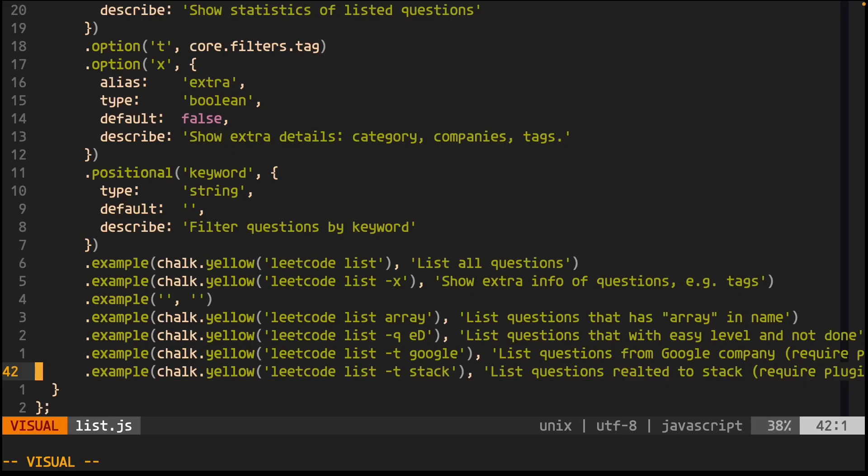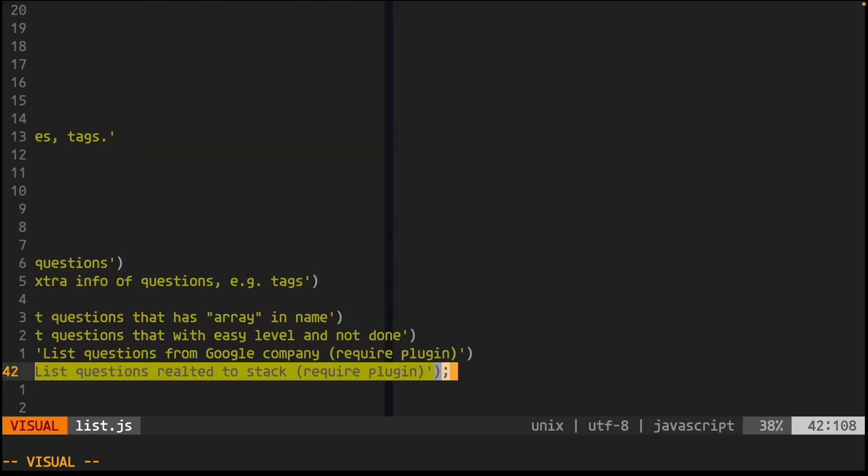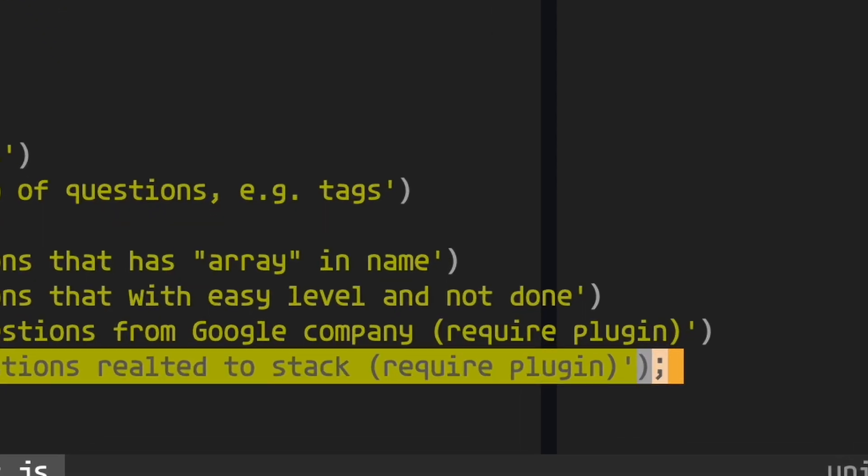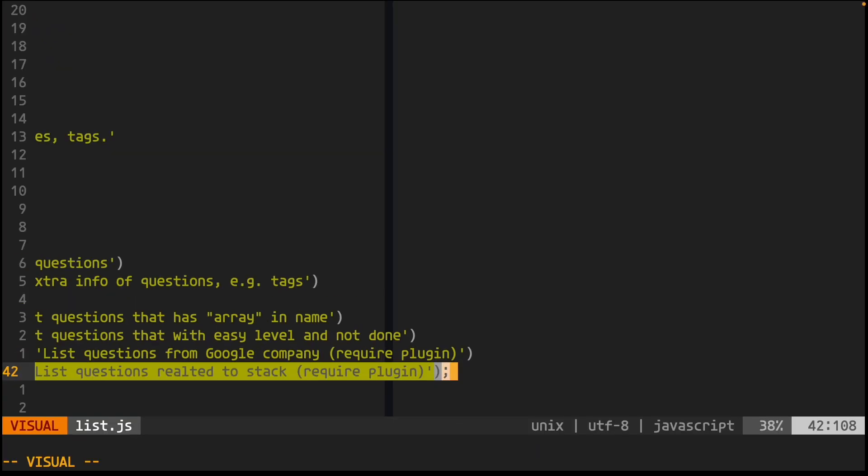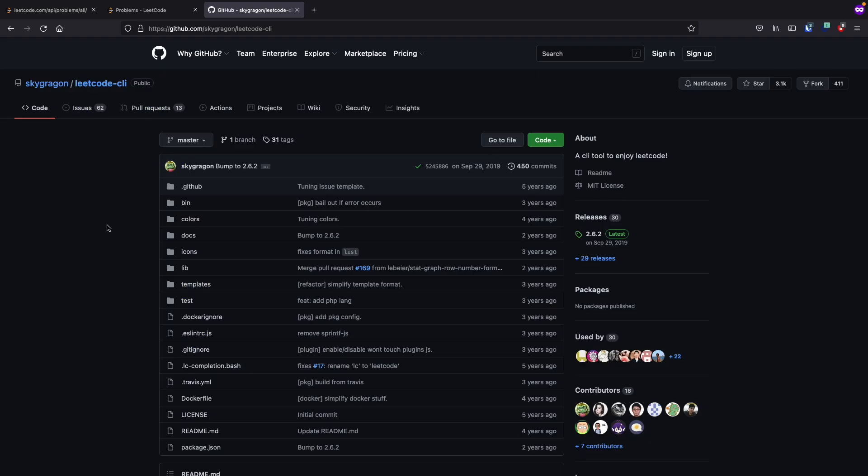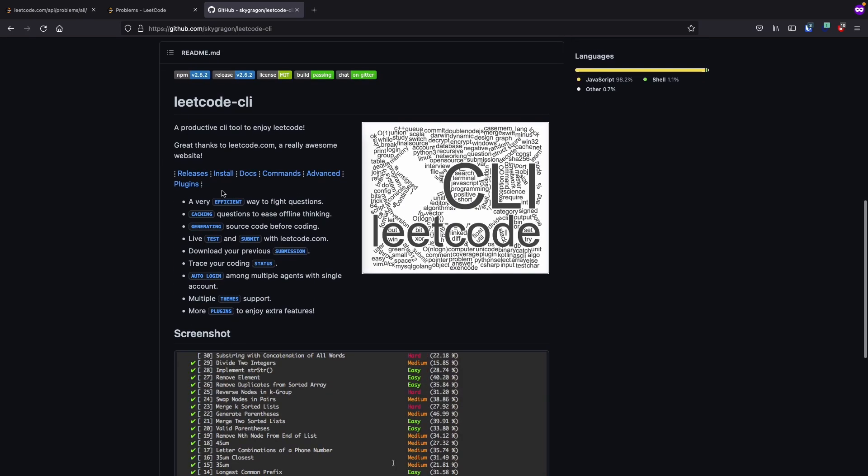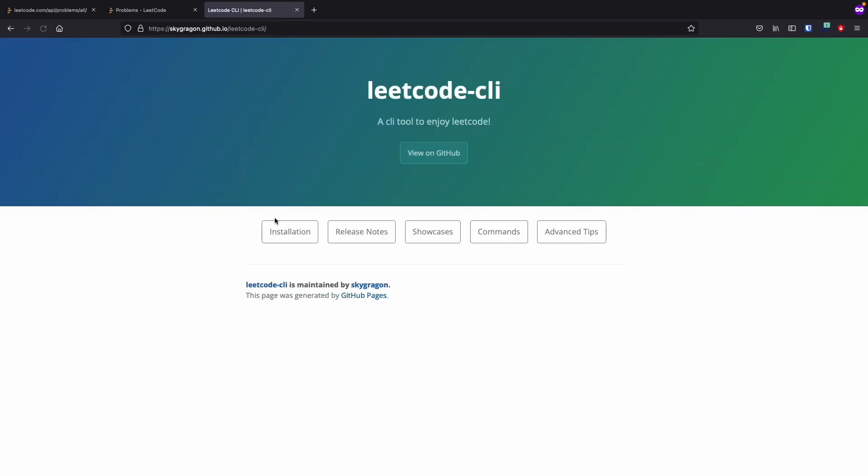How convenient. There are examples that show the usage of the T flag, which includes using it to filter problems with the name stack. But there's a disclaimer: requires plugin. Murphy's Law. Now to figure out how to use plugins. Access the documentation from the repository. Go to the installation tab.